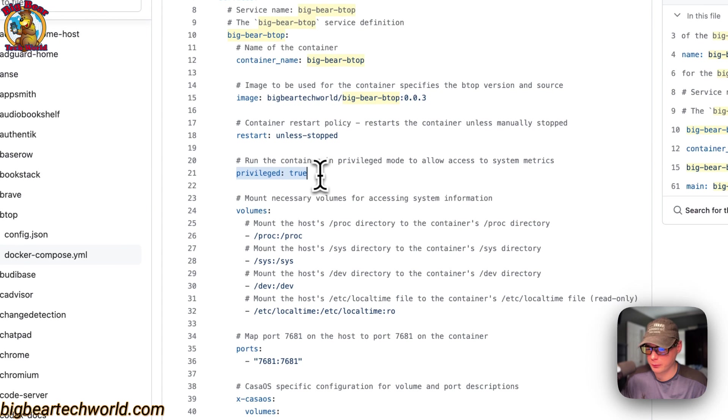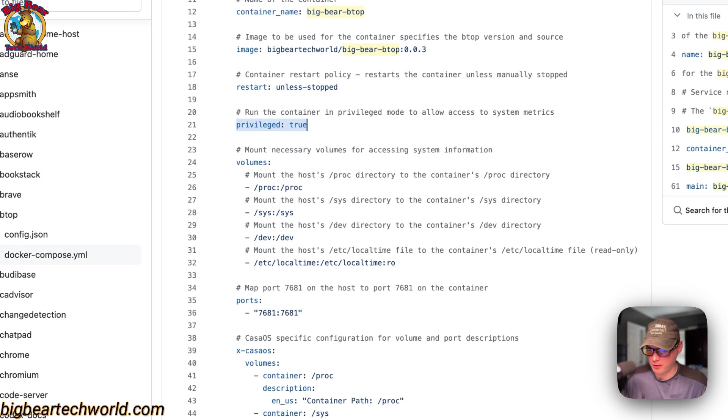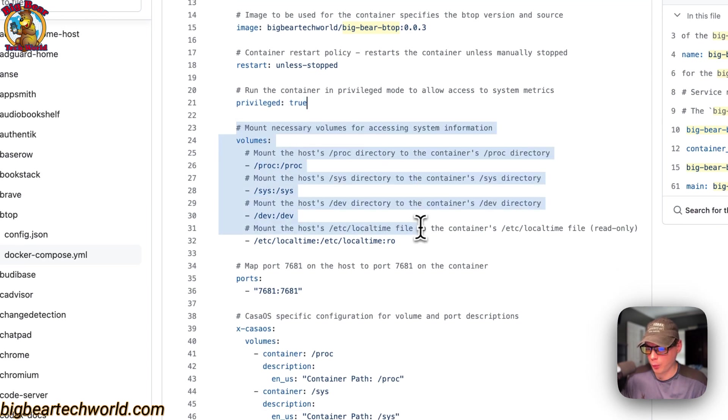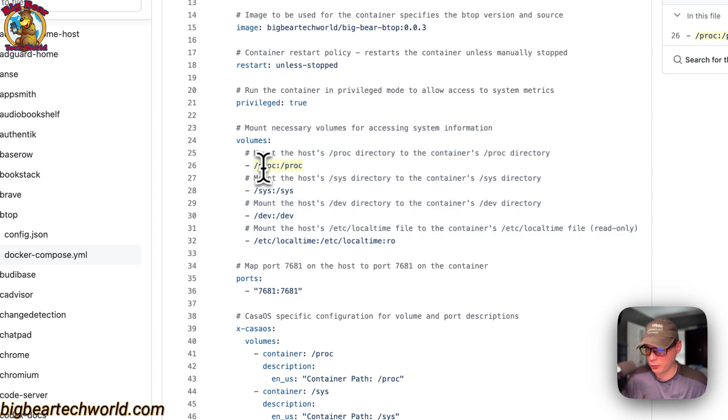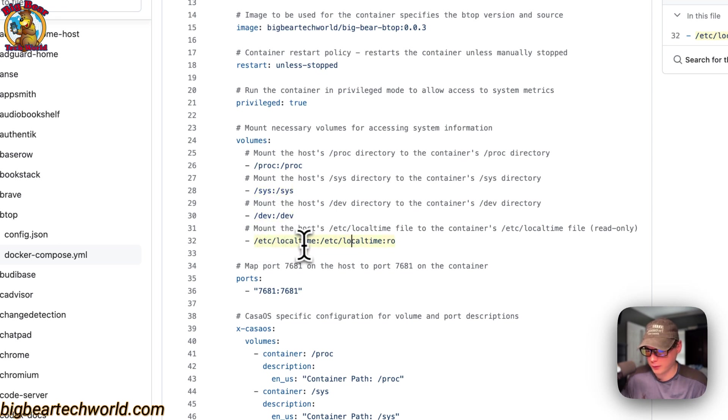This does need privileged: true to get access to the system metrics. Also, we need to mount /proc to host and then the container, host and container.